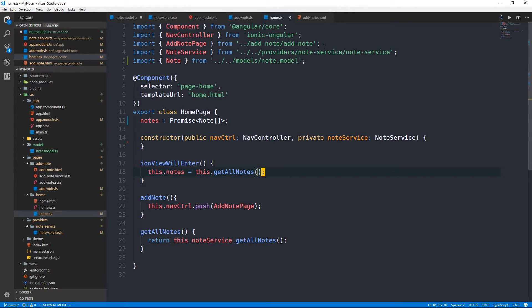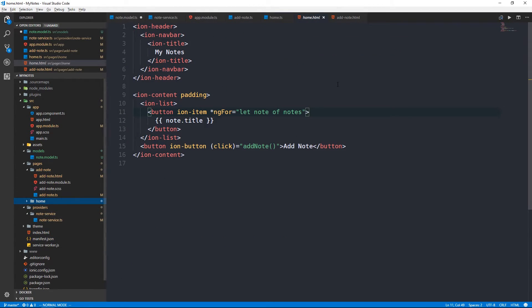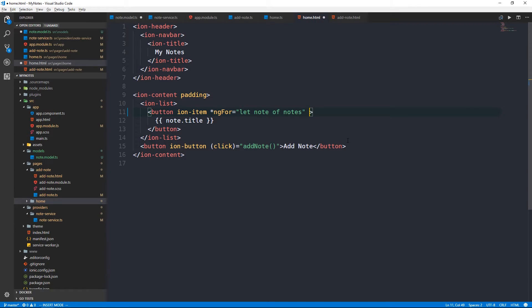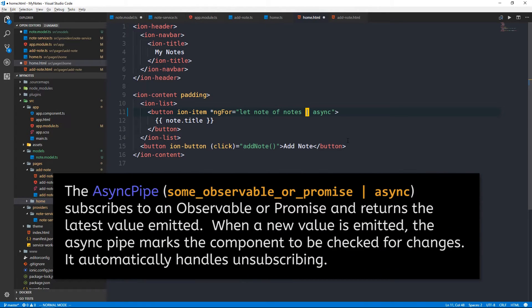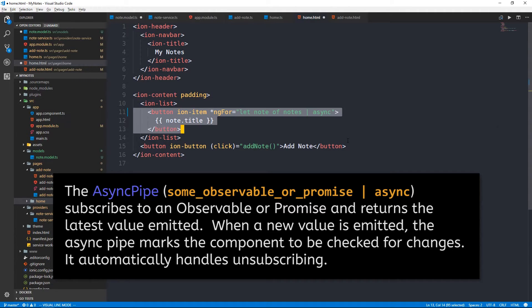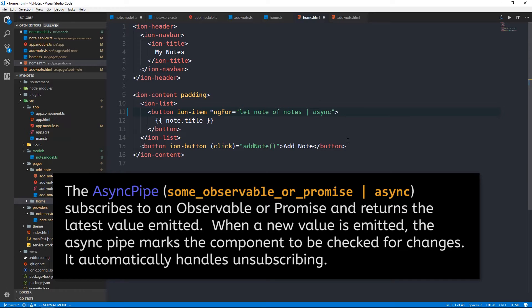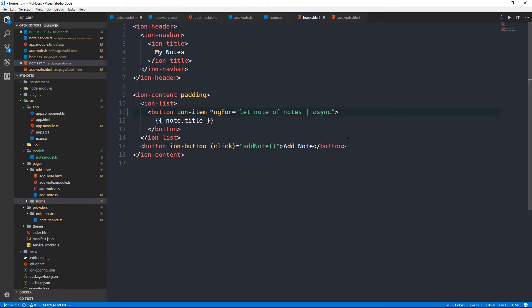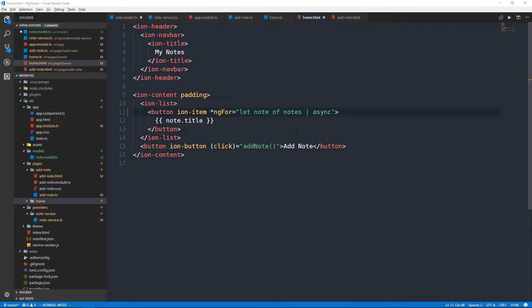What I'm going to do is actually make notes a promise of note array type. And that's going to satisfy this method. But now we're getting a promise of notes back and not an array of notes. And so we need a way to handle that. We could call .then on getAllNotes within which we could create a callback function and then set notes equal to the return. But what I'd like to do instead is head over into our template. And when we are using this for loop where we say let note of notes, what I'd like to do is to use the async pipe here. So we can pipe async.